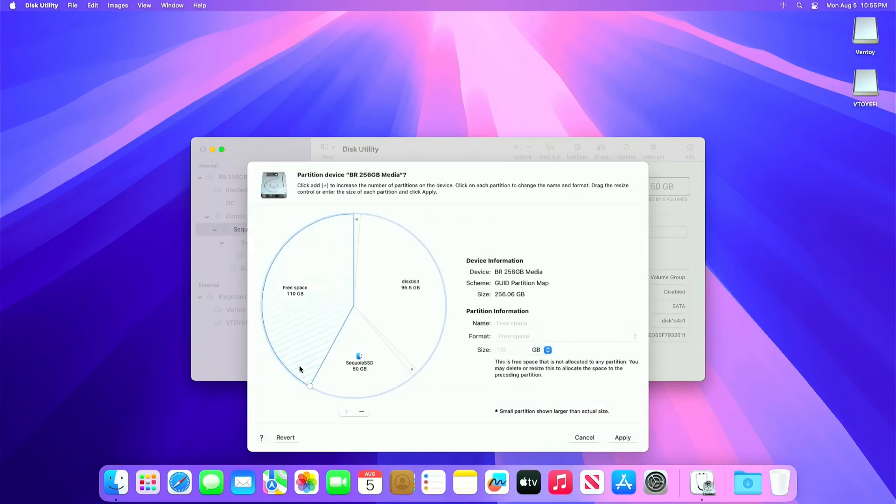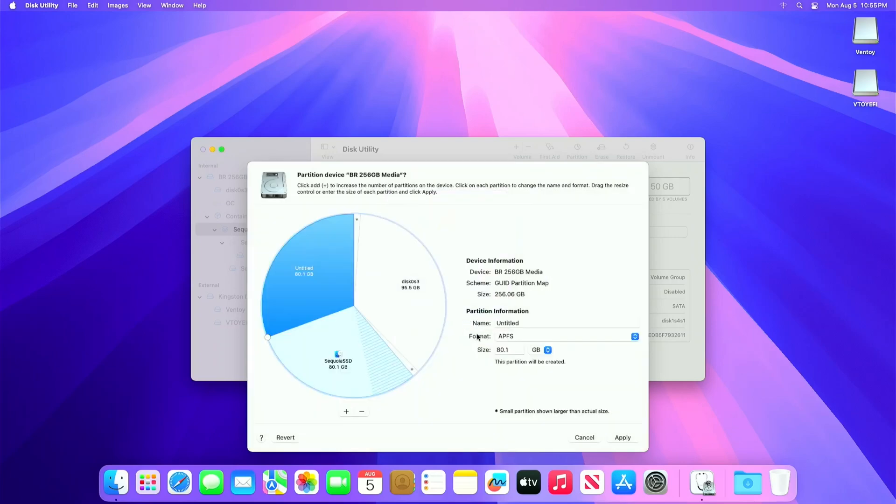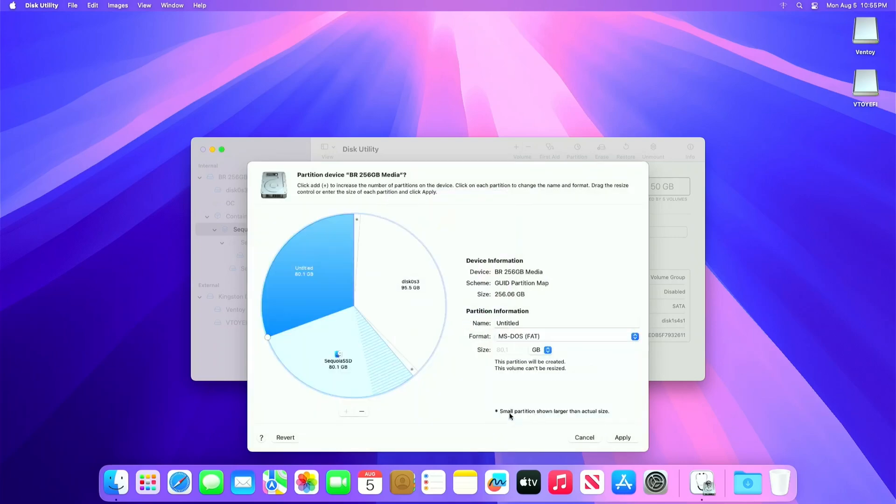Click the free space, then click the minus button, then click the plus button to add partition. For the format, set it to MS-DOS, then name it as Linux SSD.